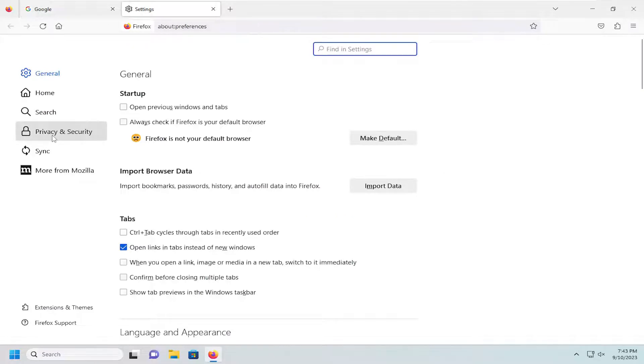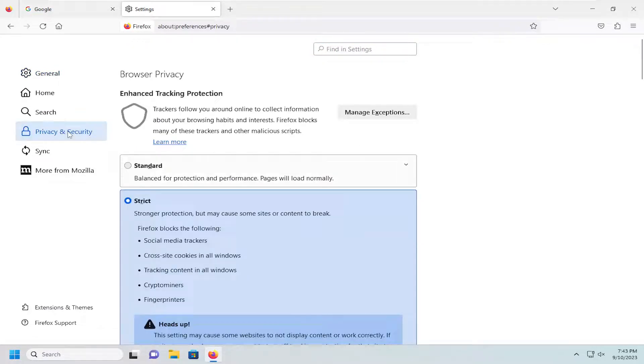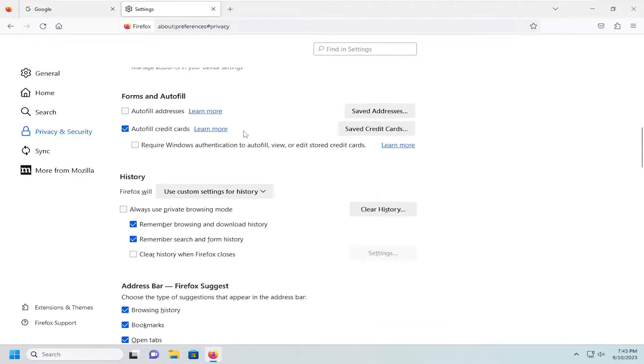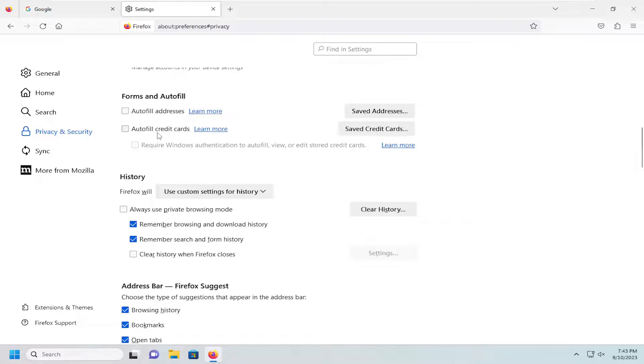On the left side, you want to select privacy and security. And then on the right side, you want to scroll down underneath forms and autofill and uncheck the option next to autofill credit cards.